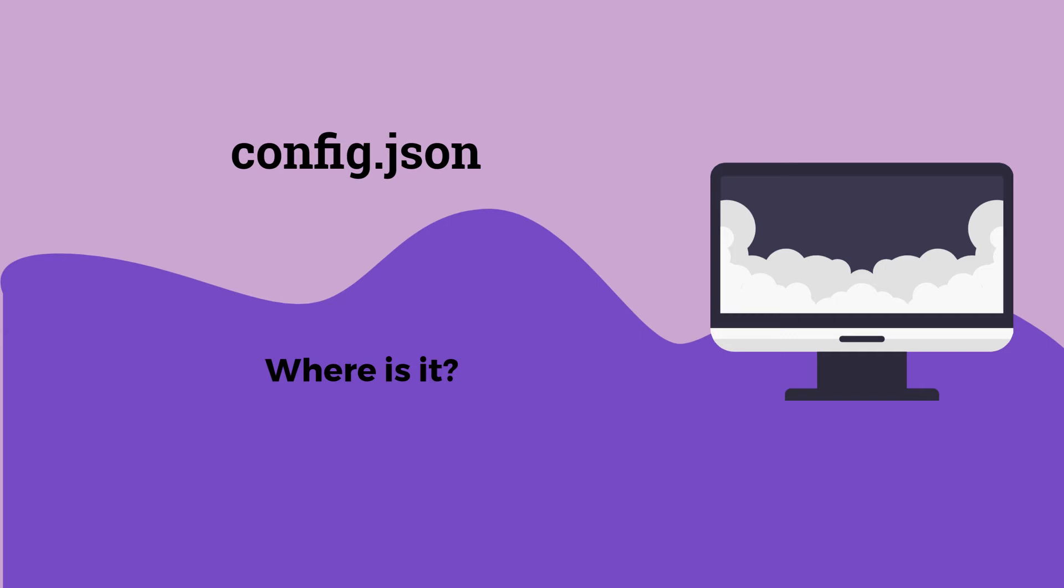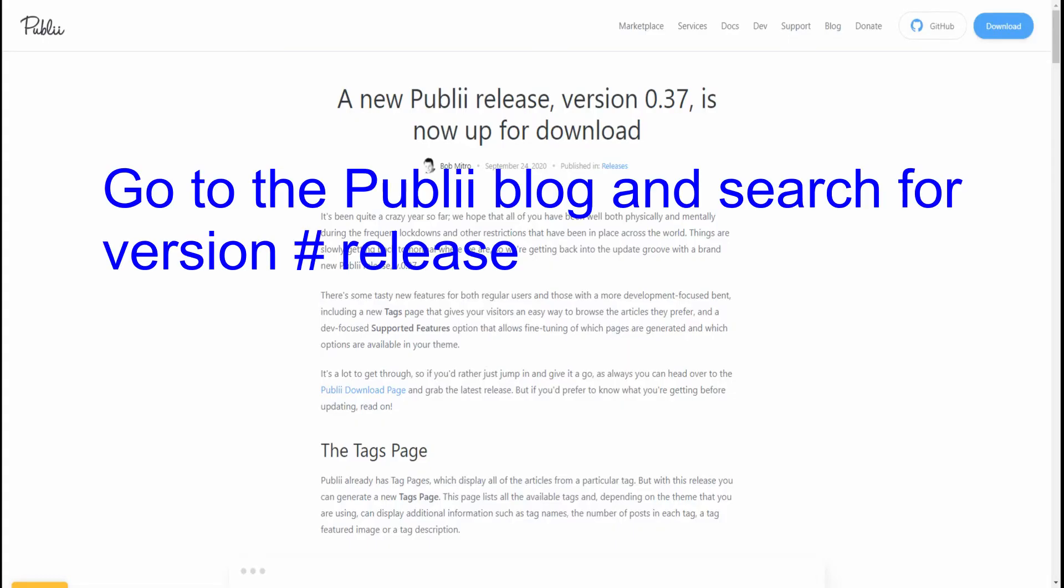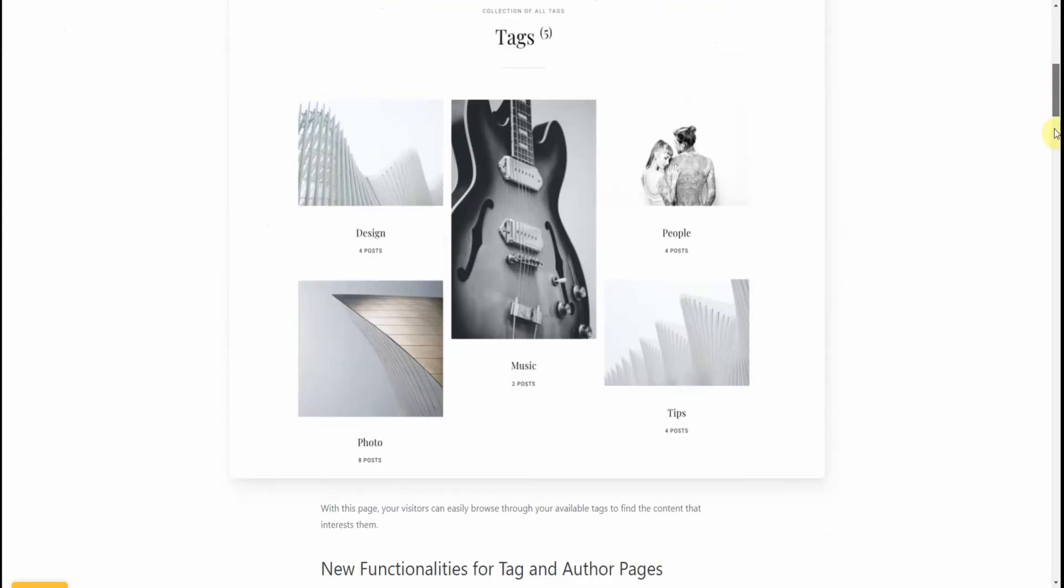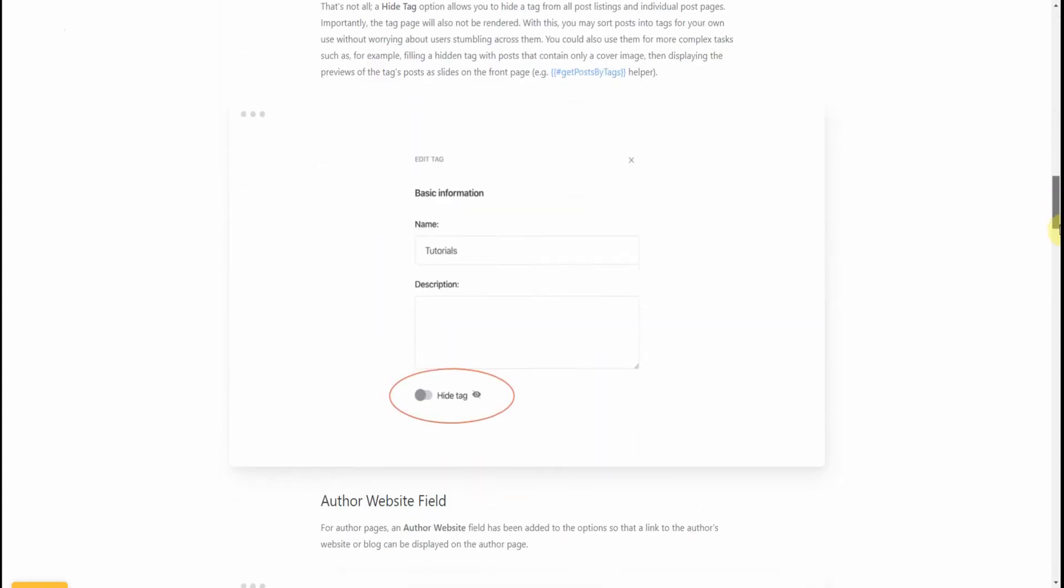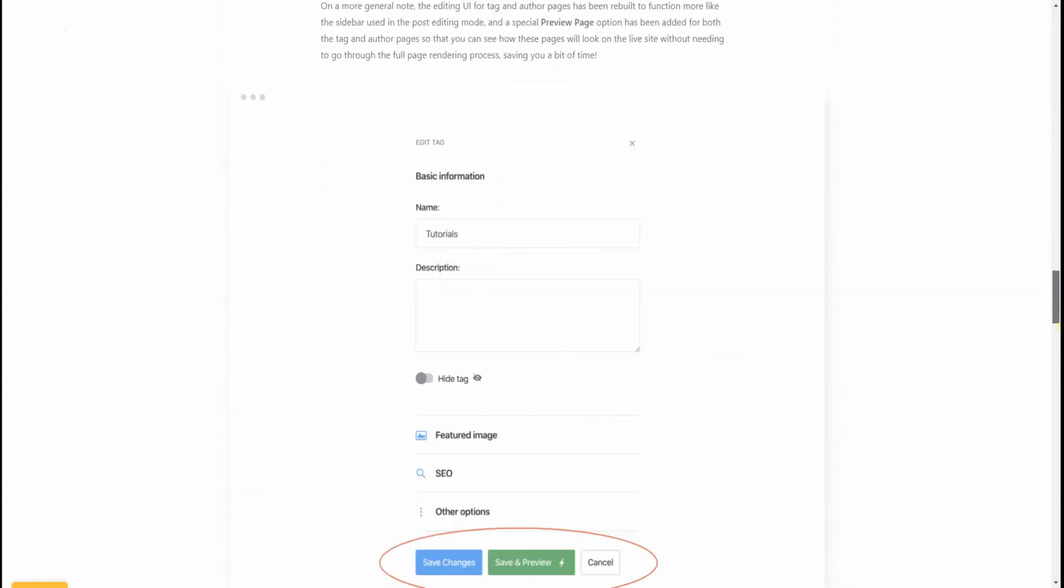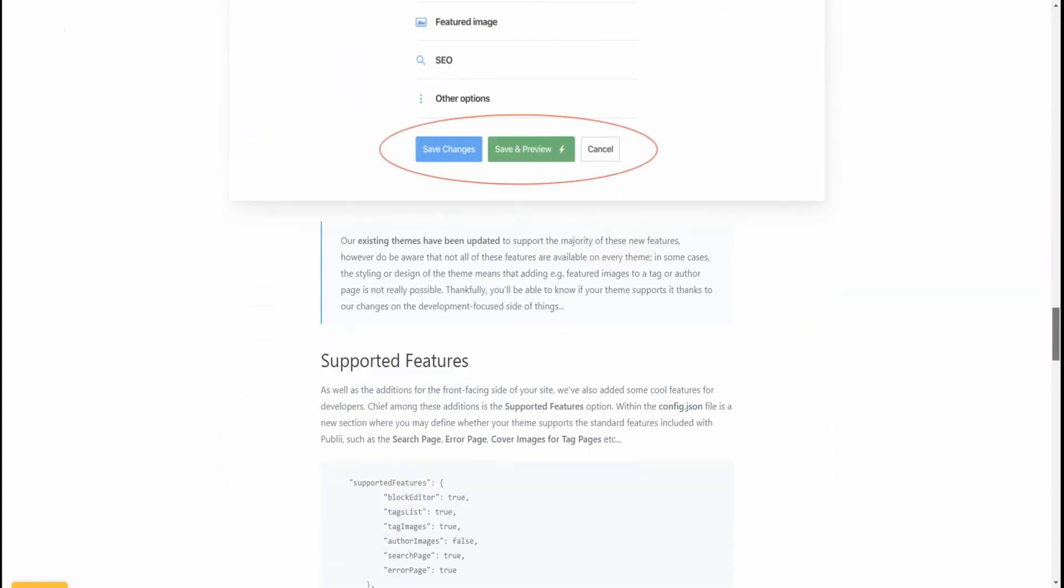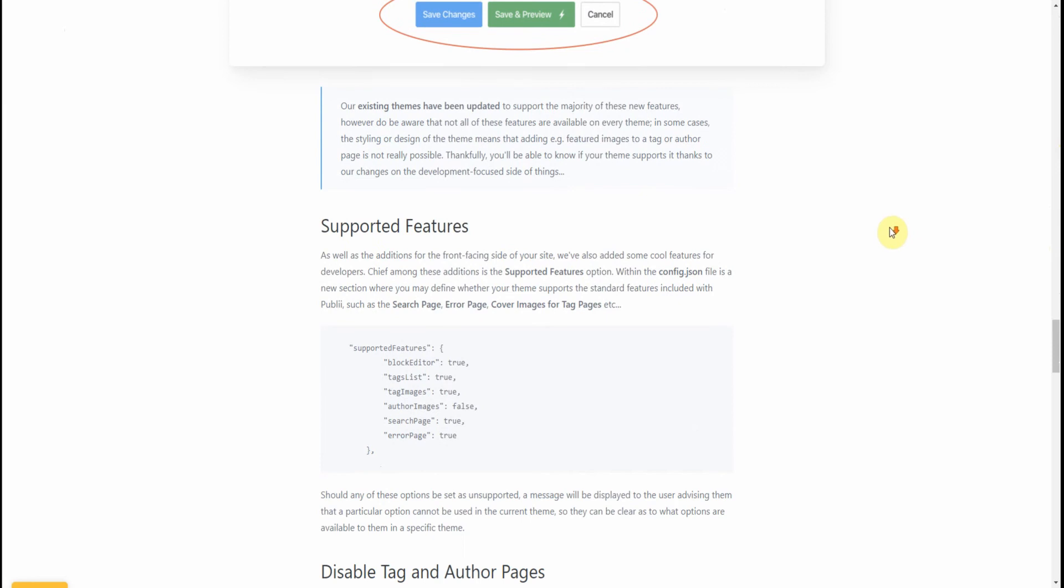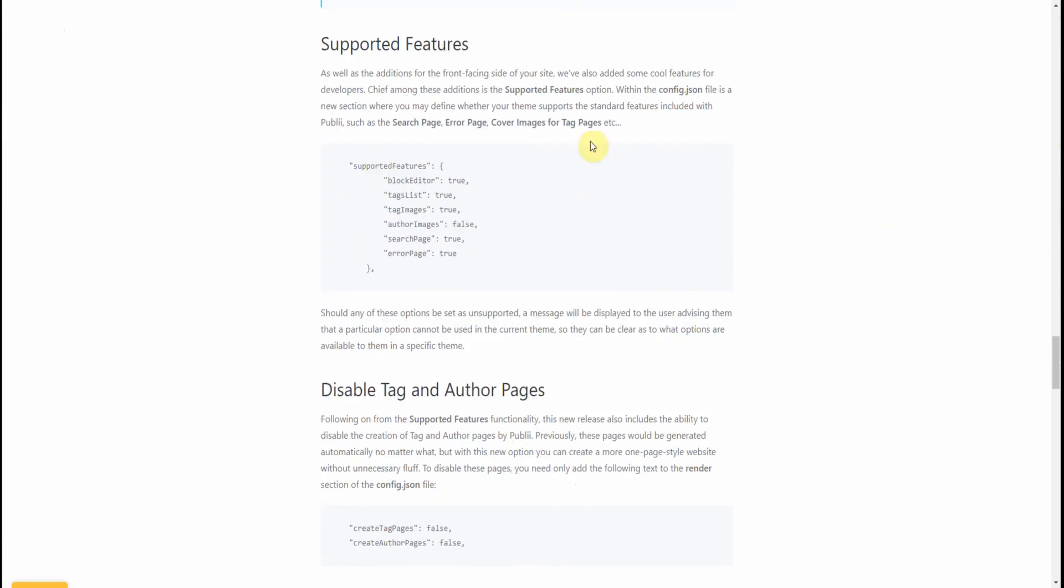Now let's take a look at the config.json file. It's an overview of where can you find it, and we'll take a look at this file in our text editor. Going back to the version release information, as you scroll down, you'll notice there was a section on the supported features on the config.json file.